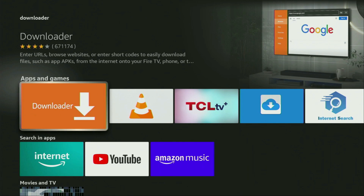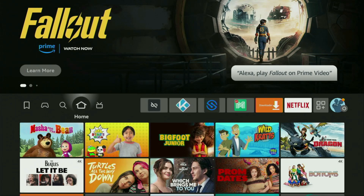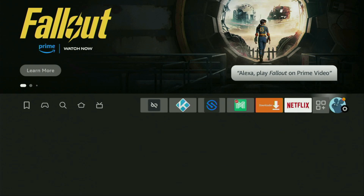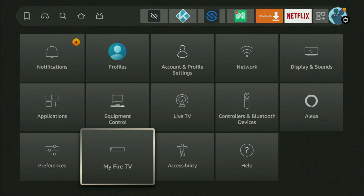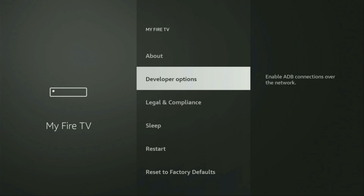However, after you get the Downloader, it is not over yet — we still need to set it up. To set up the Downloader, we'll go to Settings. Click on that button with a gear icon, then scroll down to the bottom until you see 'My Fire TV' and open it. Here, we'll have to enable developer options on your device. However, on some Fire TV sticks, especially the new ones, the developer options can be hidden by default.